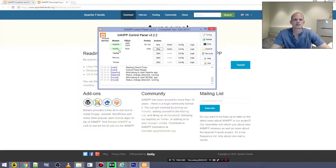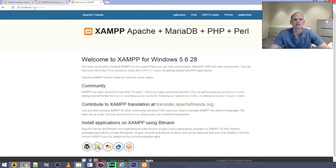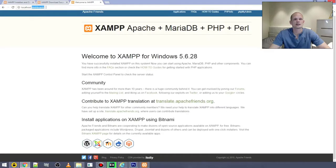My Apache is running — shown in green — and my MySQL database is also running in green. To verify everything works, open your browser and type in 'localhost' and press Enter. If you get the XAMPP dashboard page showing Apache, MariaDB, PHP, and Perl, then your XAMPP environment is successfully installed. In the next video I will show you how to configure this and find your way around.